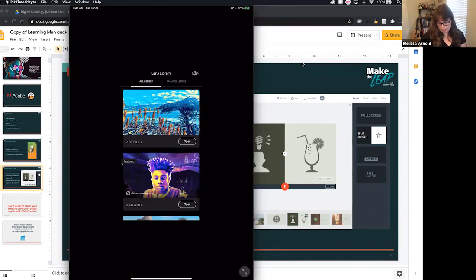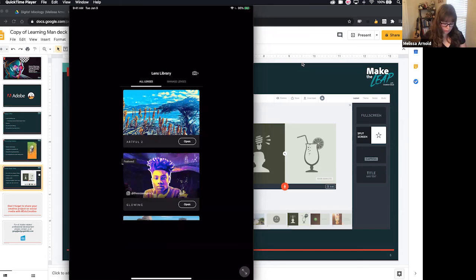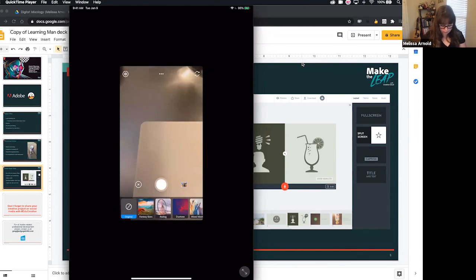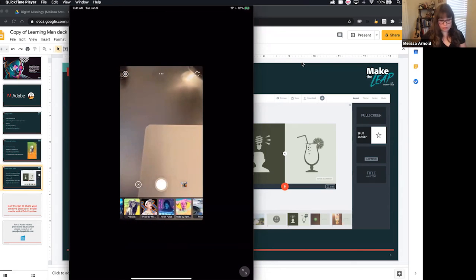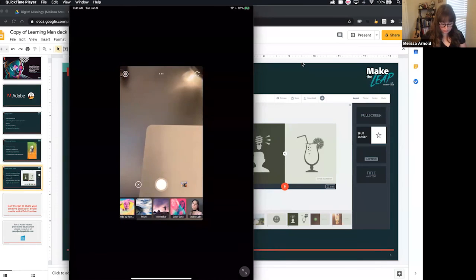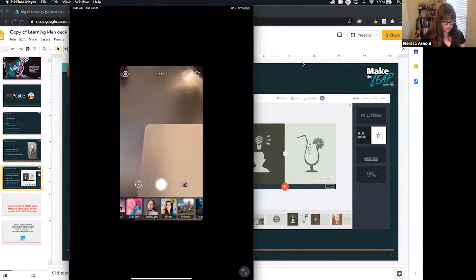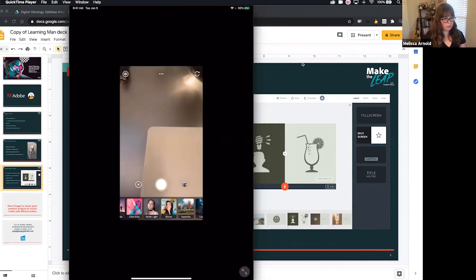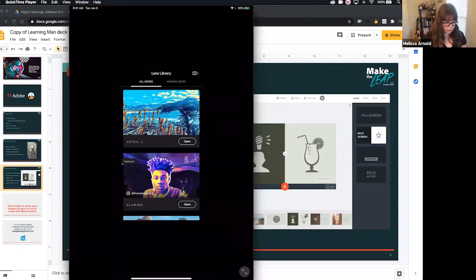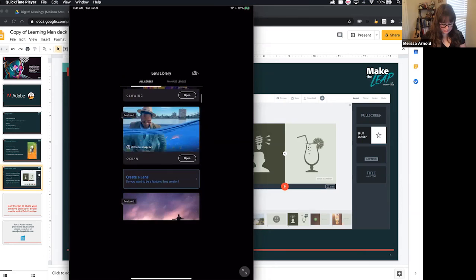Photoshop Camera opens pretty quickly. This is obviously our original view — that's really boring right now. We will turn the camera around later and make use of our little model, but I just want to run you through some stuff real quick. Adobe Photoshop Camera is all about using these filters, and the really cool part is that you have additional power over your filters.